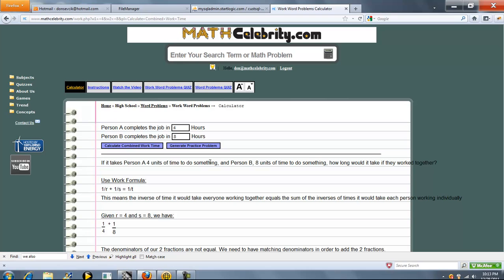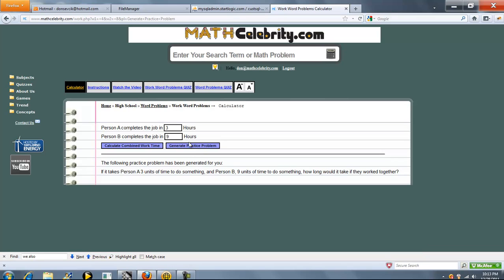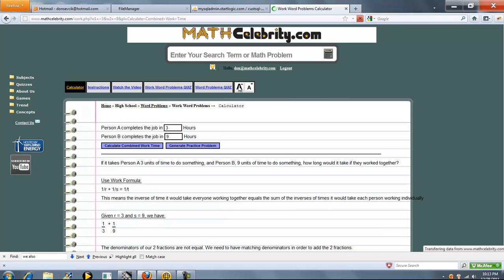Now let's go ahead and run another problem using our Generate Practice Problem button. So we go ahead and press that. So we've got 3. Person A completes the job in 3 hours. Person B completes the job in 9. How long would it take if they worked together? So we press our Calculate Combine Work Time.